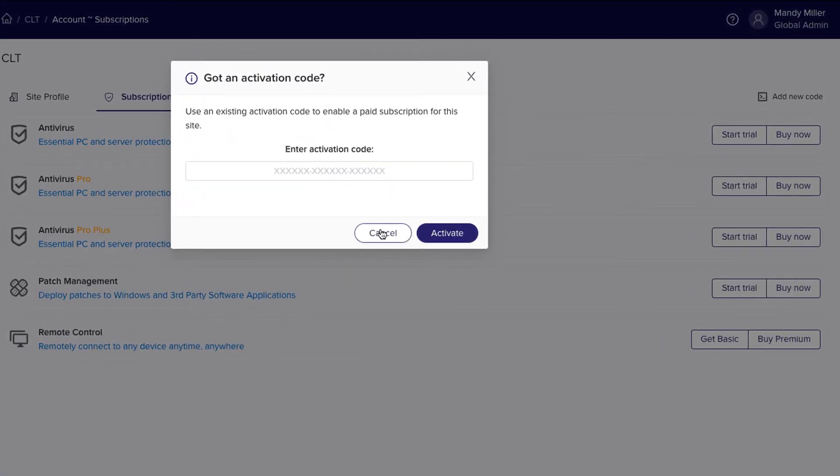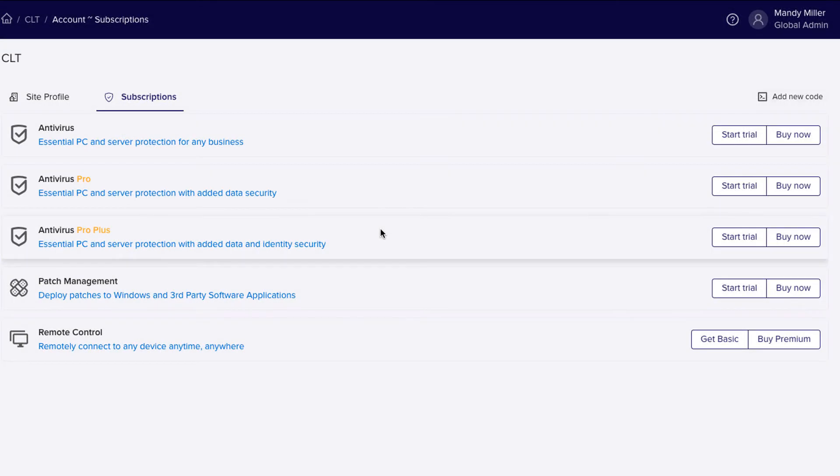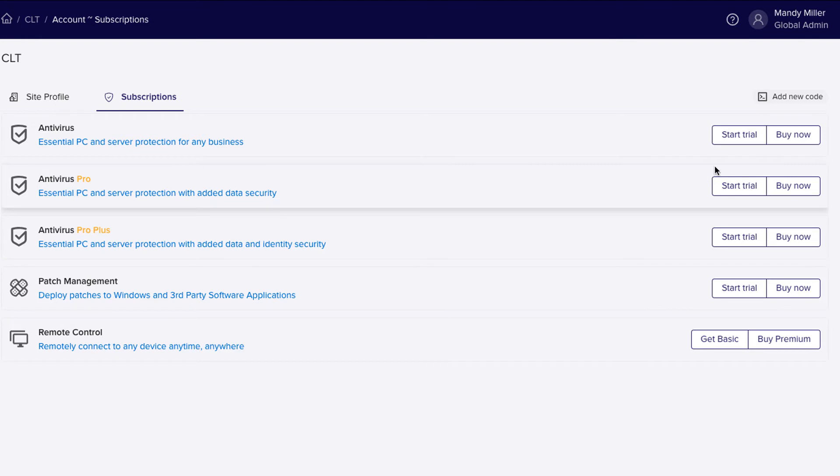On this page, you can activate trials, purchase services, or enter an activation code. For the purpose of this demo, I'm going to activate a couple of trials for this site.